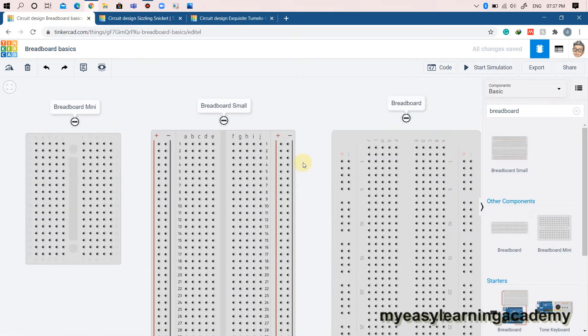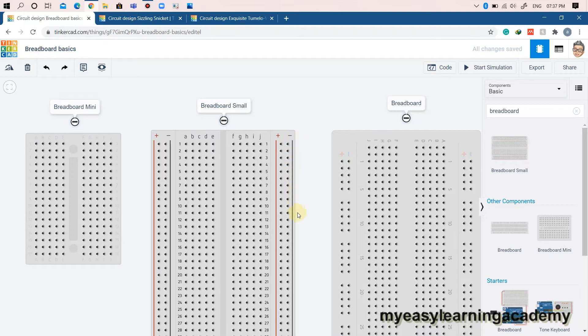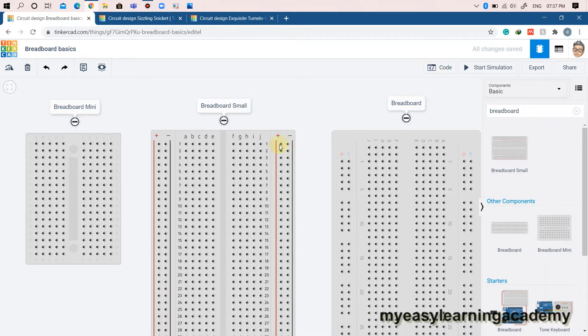There are also long strips on either side of your breadboard that are usually labeled with red and black color or red and blue lines and also have a plus and minus sign. These are usually called buses or rails and are used to deliver power to your entire circuit. Typically, the red one marked with a plus sign will connect to the positive battery terminal, and the black or blue marked with a minus sign will connect to the negative battery terminal.